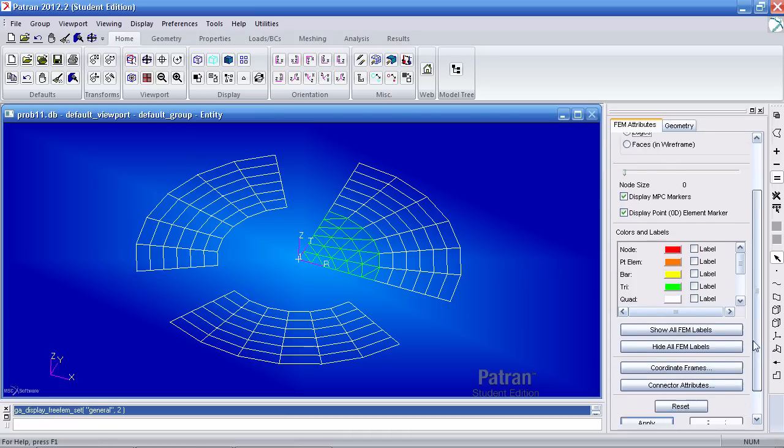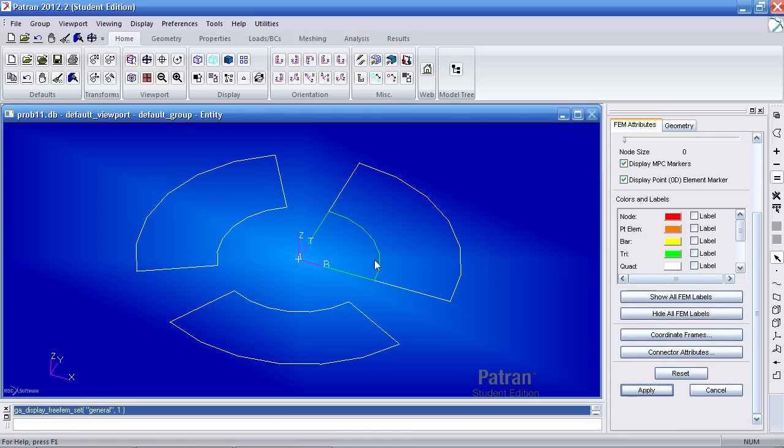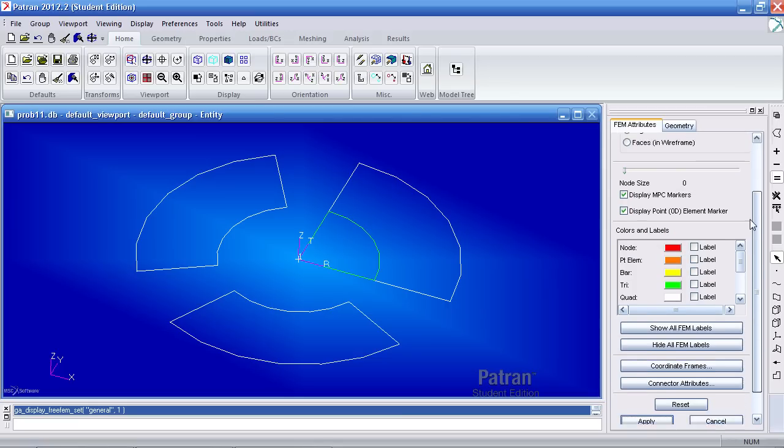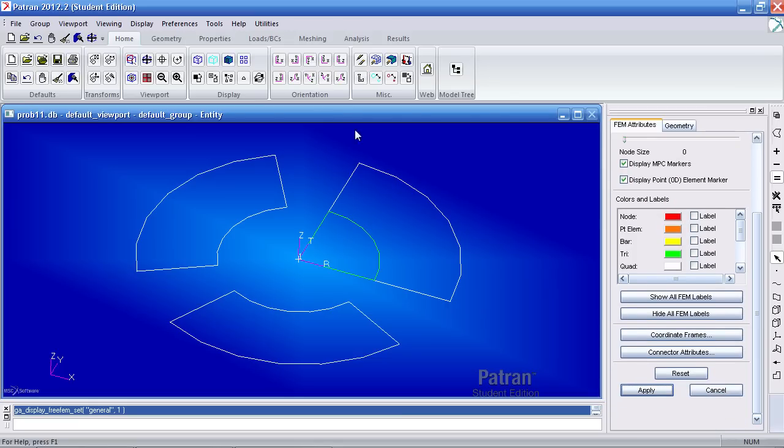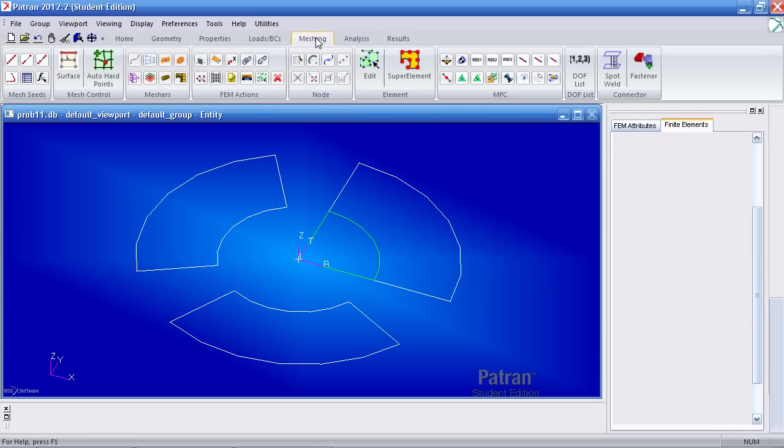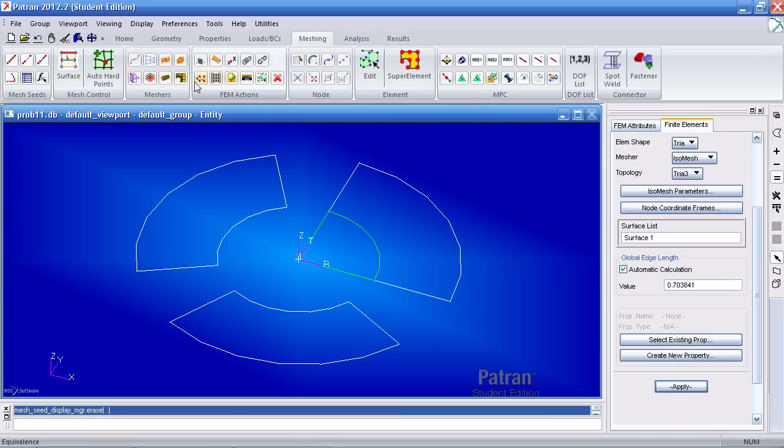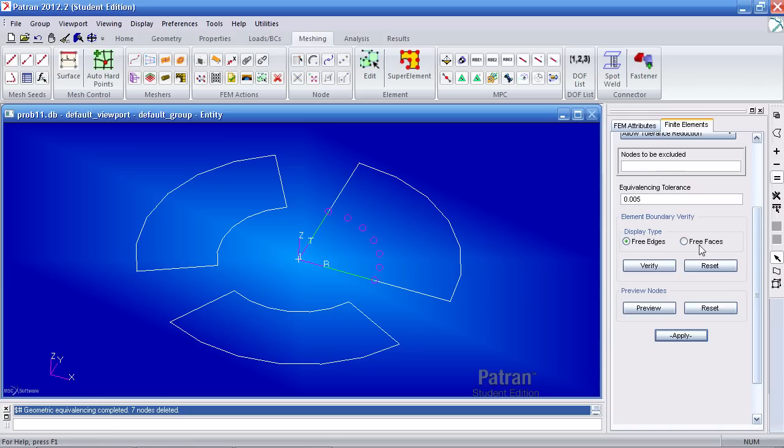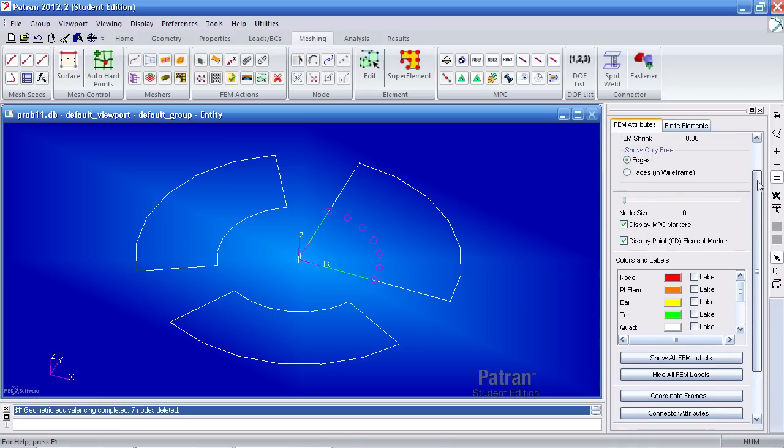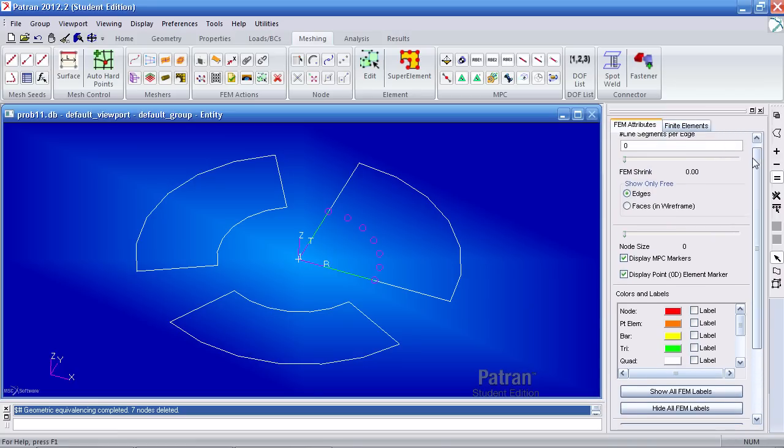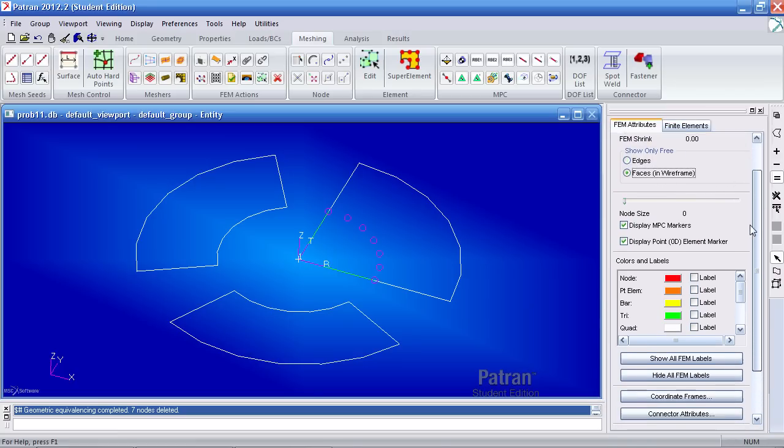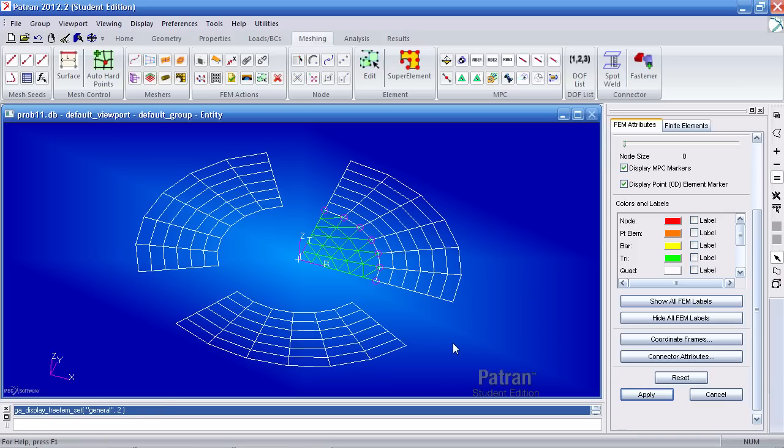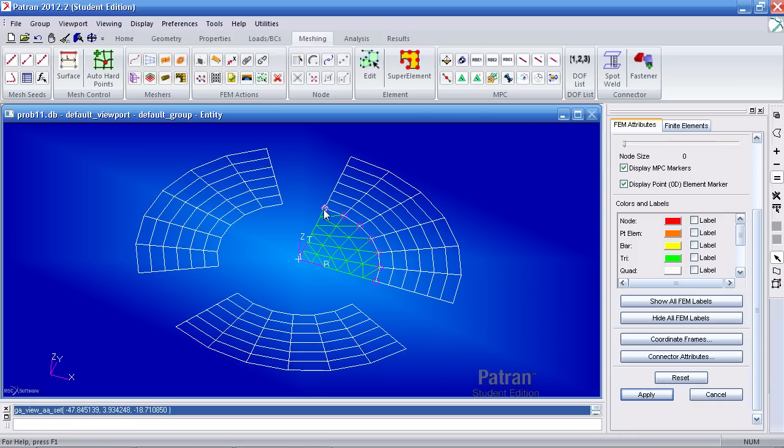And I need to go back to the meshes. And I need to go ahead and equivalence this. If I go back to the meshing tab and click equivalence and click apply, I'll go ahead and remove the duplicate nodes that were here before. So now what I have in effect is a fully linked mesh. So let me switch it back to faces and hit apply. So now these elements are fully linked to these elements after I've equivalenced.